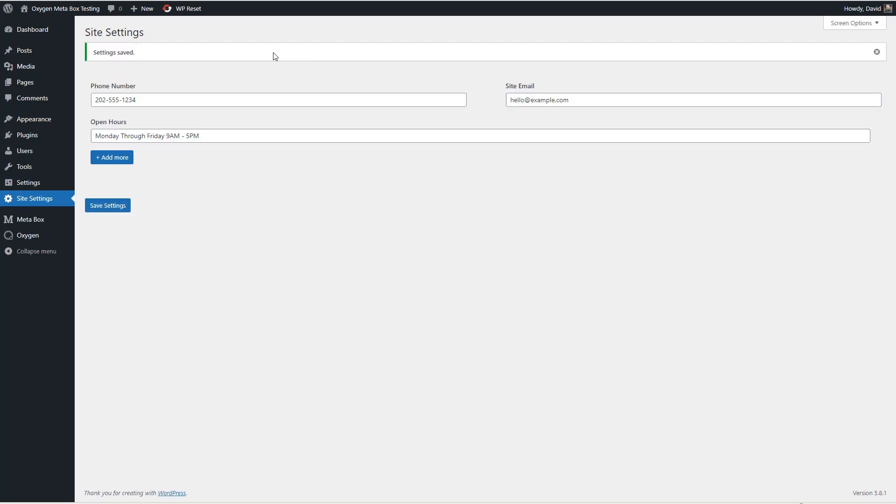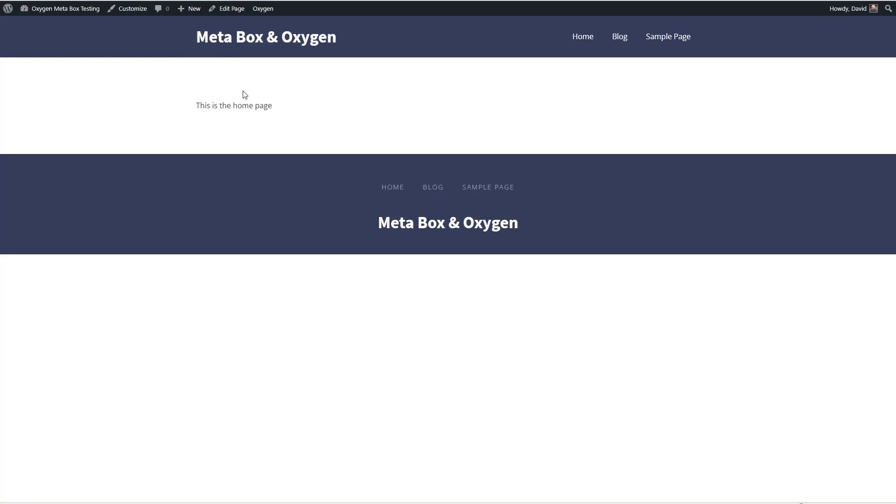Okay so we've got our site settings now how do we show them on the front end? Well when we looked at the front of the site here we see there is a page for the home page.